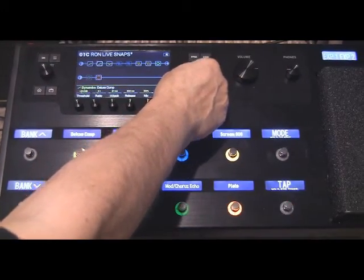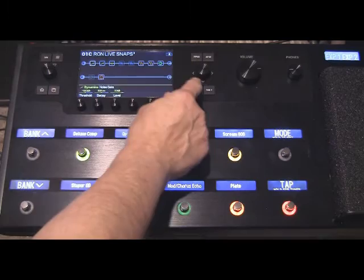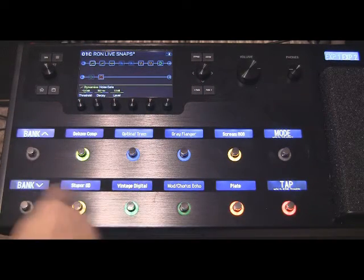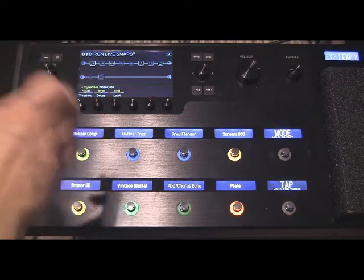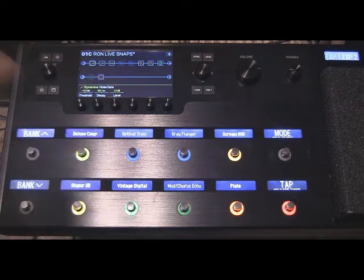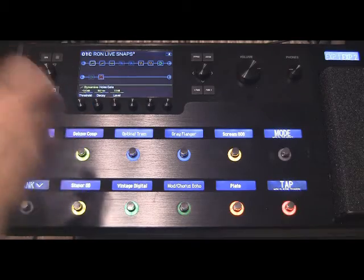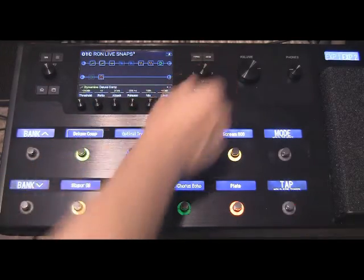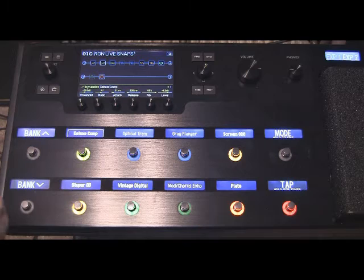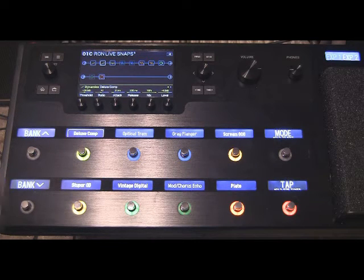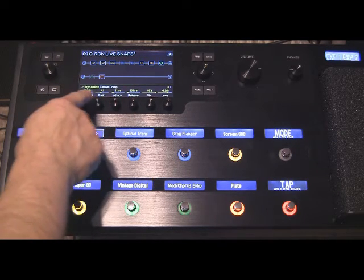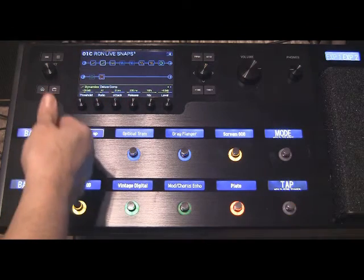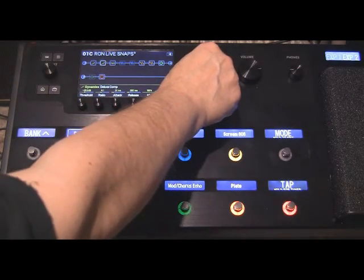I started dialing in what I would consider to be a good chain that I'd like to use live, using every possible effect that I might want. And this is like the first night of it, the sounds are not dialed in, but it's just to show you my thinking process. So if we take a look at this, I call this preset Ron Live Snaps. What we have first is my noise gate, and the noise gate is not even going to be assigned to any of the pedals. It's always staying on, and trust me, you're going to want to do this.